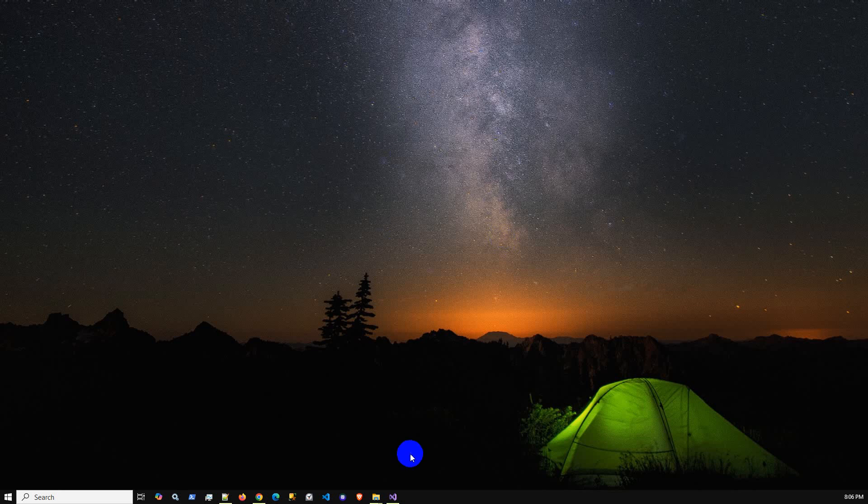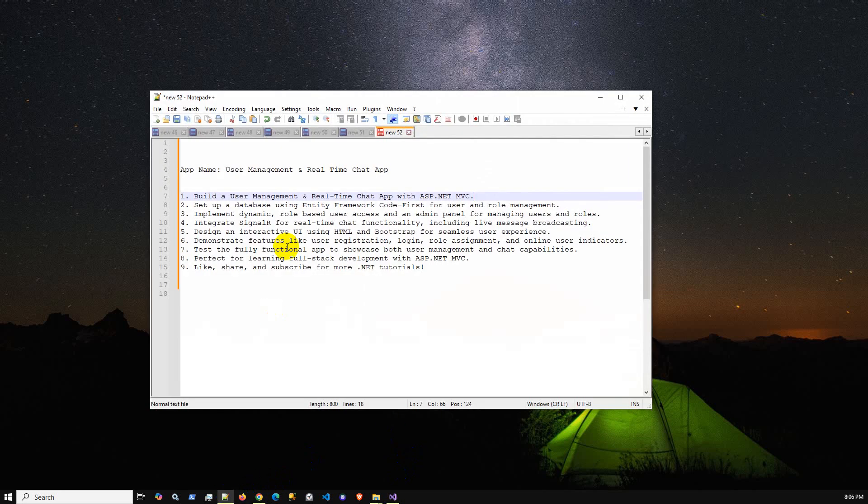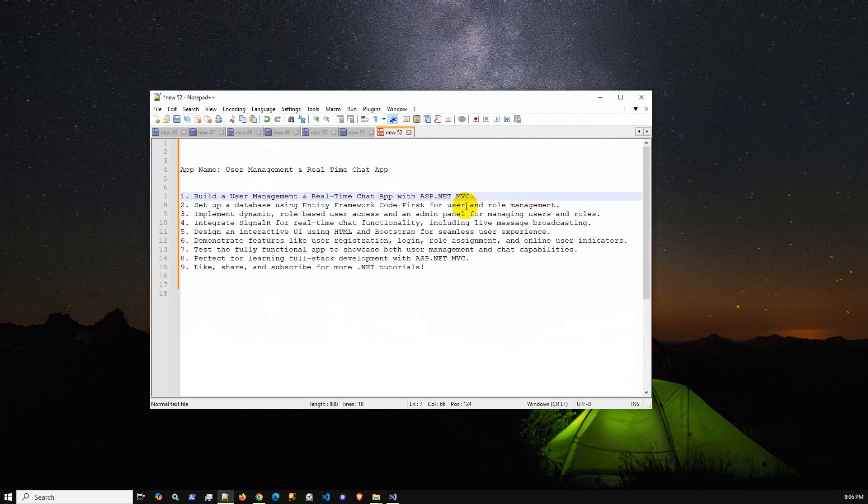Hello viewers, welcome to another new video. In this video I'm going to explain user management and real-time chat app with SignalR. In this project I built a user management system, a real-time chat app with ASP.NET MVC, setup database with Entity Framework Core.